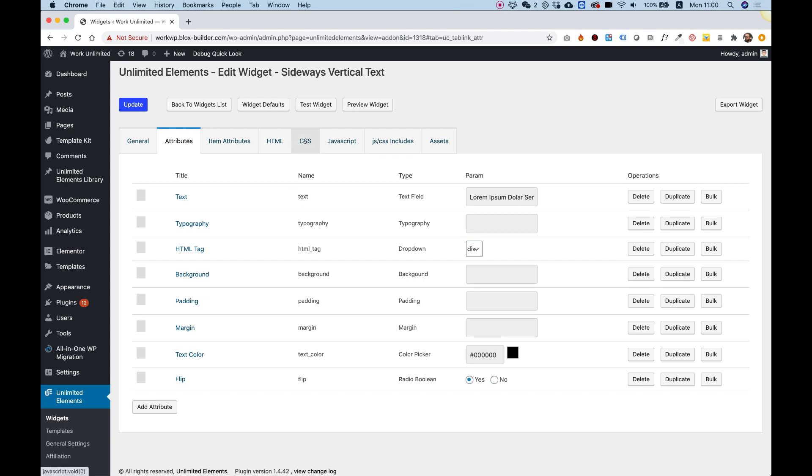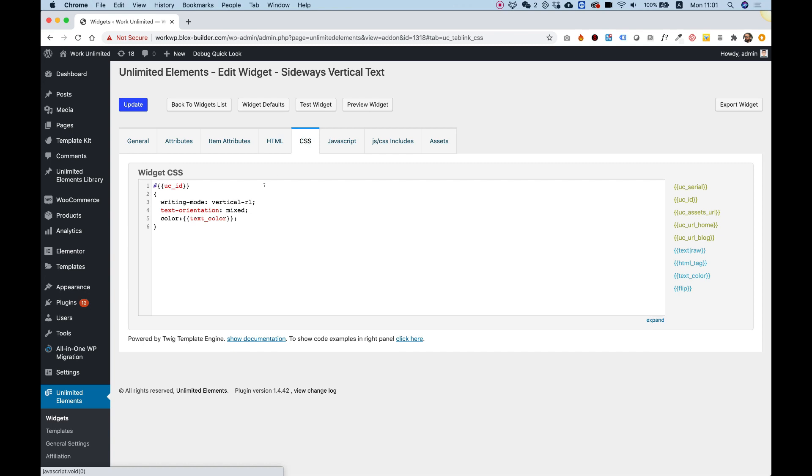So first thing, I'm going to go over here in the CSS and add the CSS that I want to show or hide, which is going to be transform and rotate and 180 degrees.